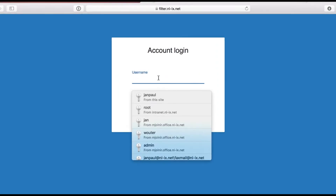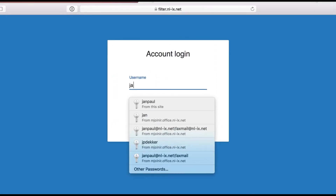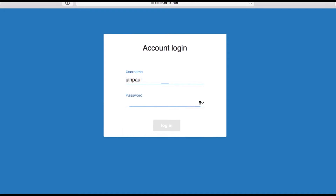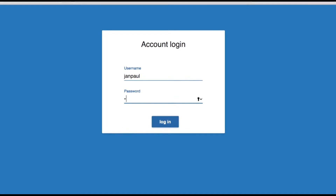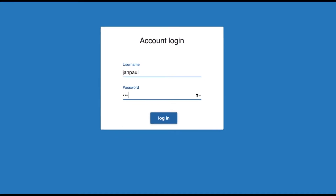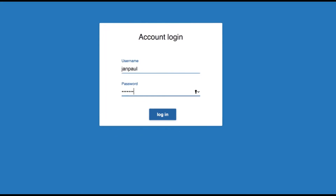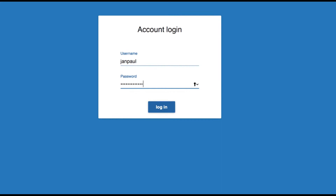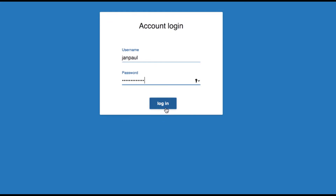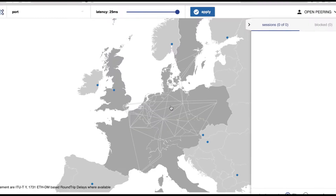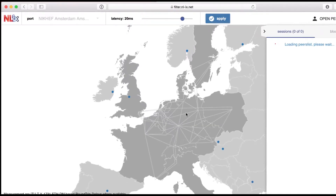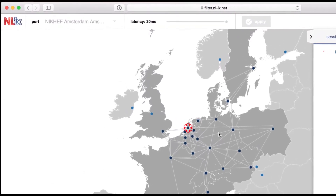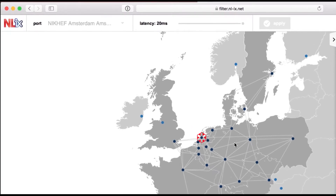This is a short introduction video for the Route Configurator. We start with filling out the credentials provided to you by the support staff. If you didn't get any credentials, please contact the support staff to get new ones.